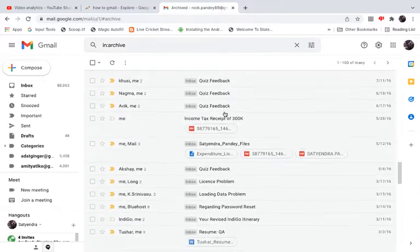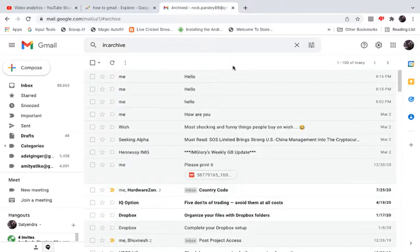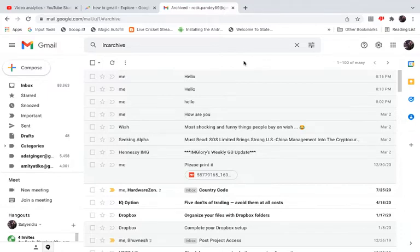You can also open this using Chrome on your Android or iPhone, then use the desktop version. Open Gmail and you can type in "in:archive" and hit enter, and it will show you all the emails that are archived.